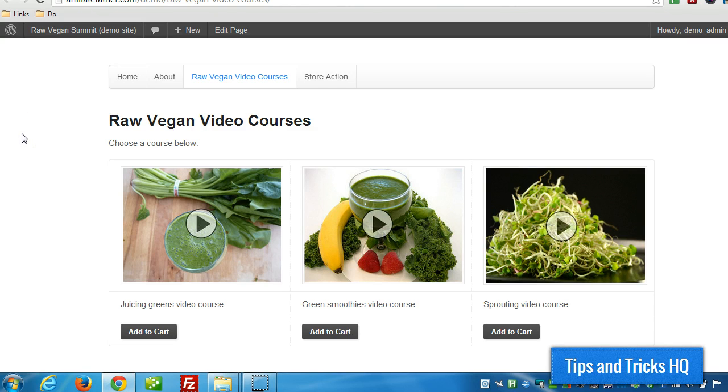Hey everyone, Keith here at Tips and Tricks HQ. In this video, I want to show you how to use a simple PayPal shopping cart plug-in to set up a specific checkout page.